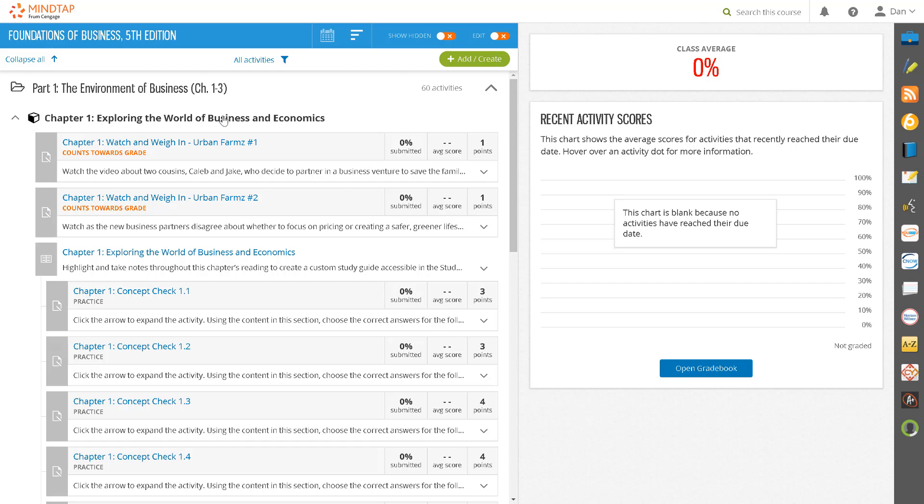Before taking these steps you will want to make sure that you have personalized your MindTap course to meet your course learning objectives and most importantly that you have confirmed the point values for your assignments.